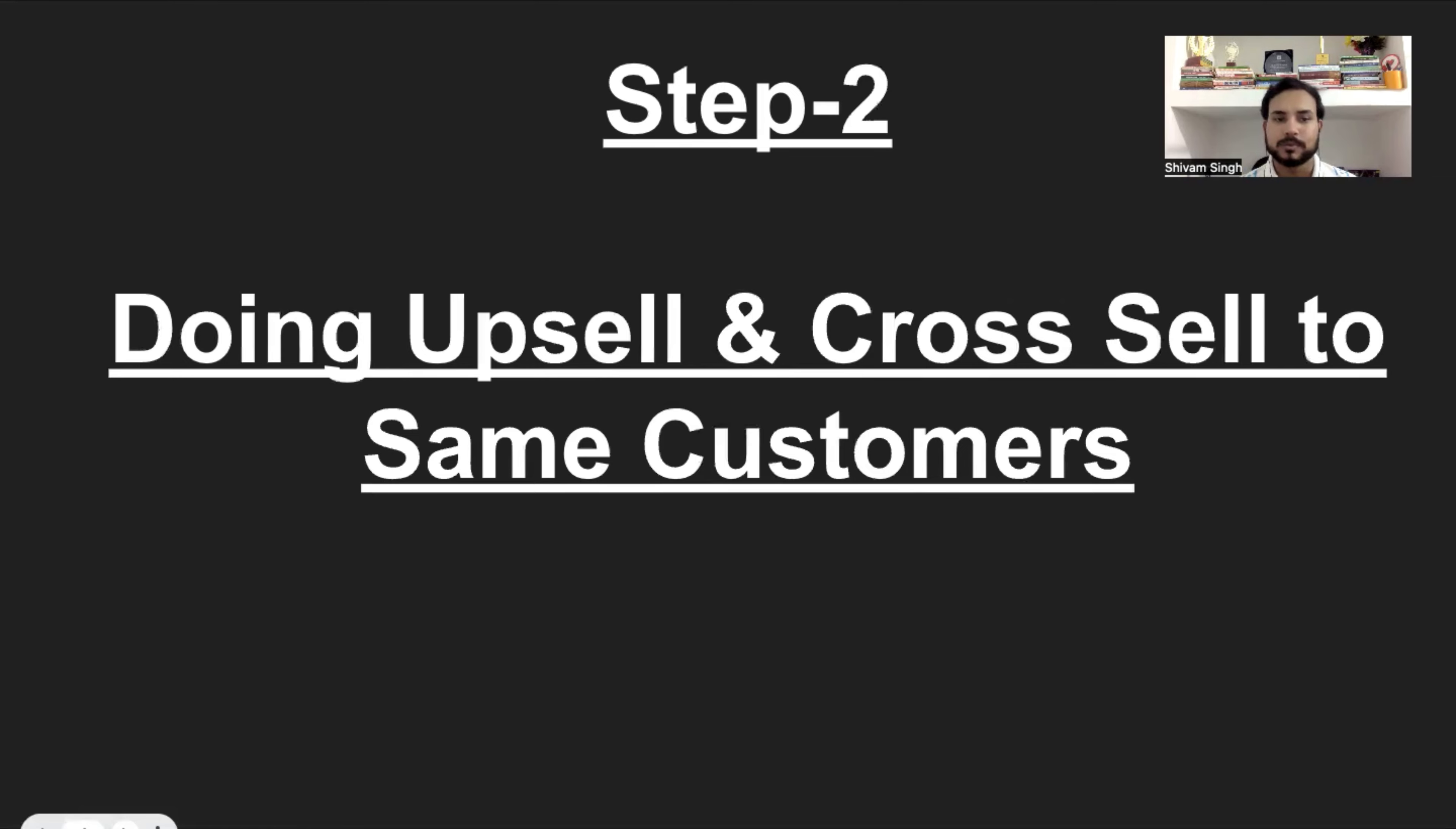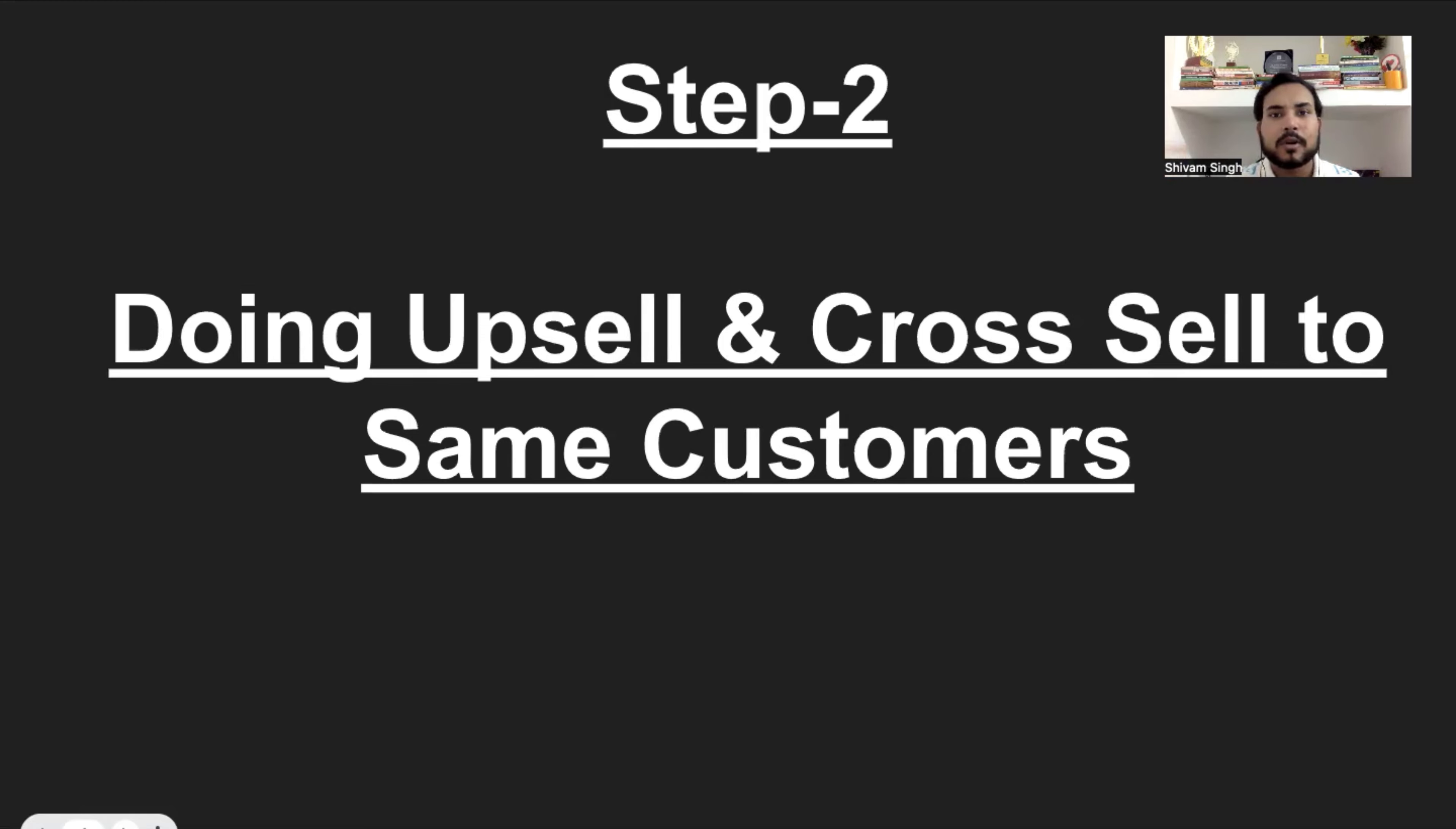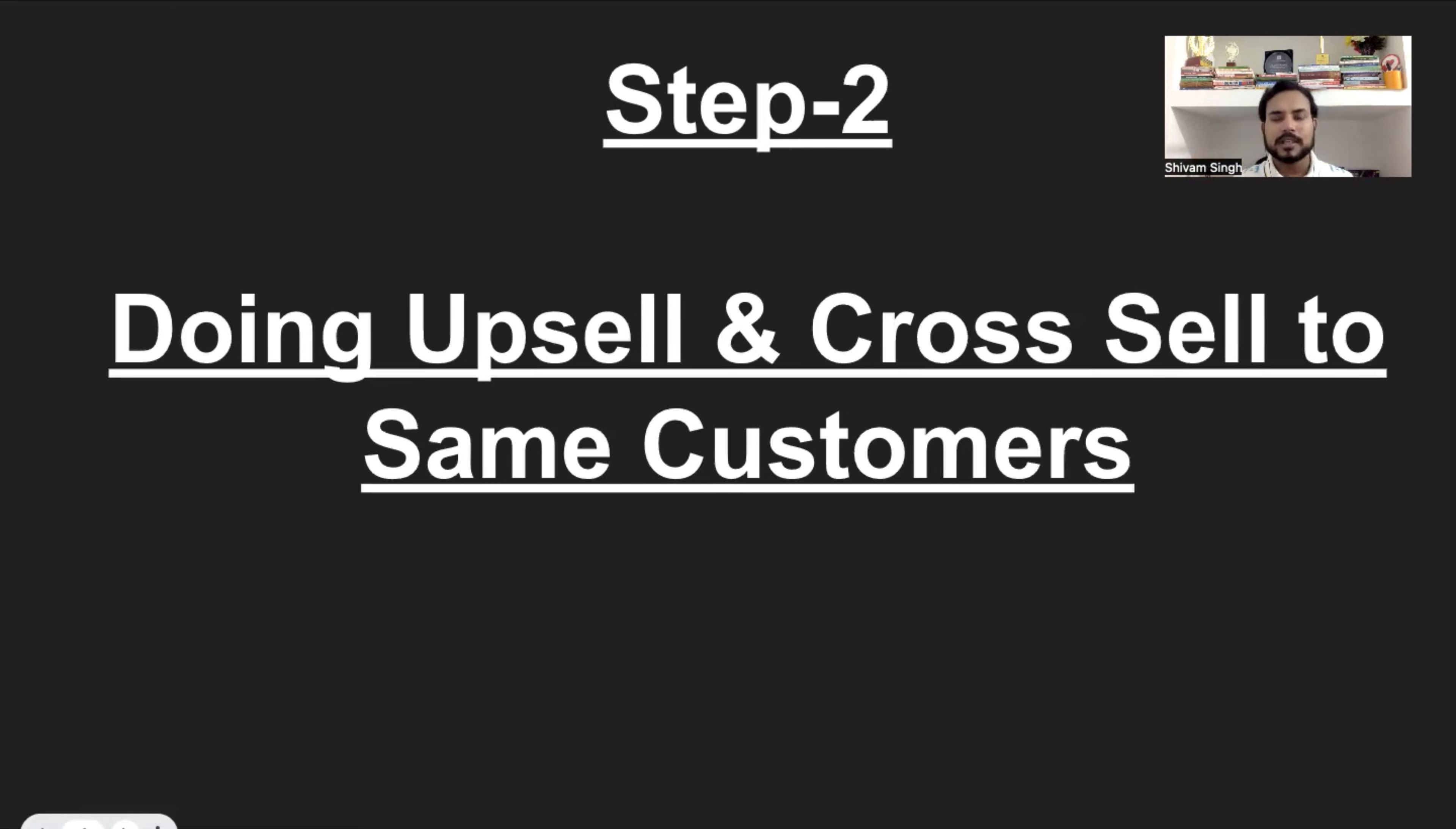Step number two, doing upsell and cross-sell to same customers, right? So, I have two levels of products, one starting product, one level one product and level two product. So when someone purchases a product, then the next step is to do upsell and cross-sell to the same customers.